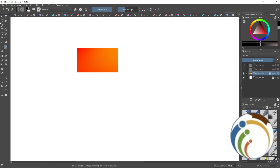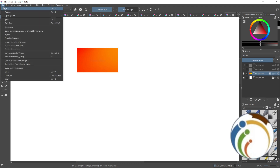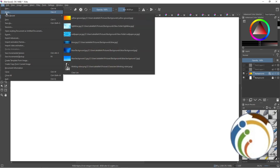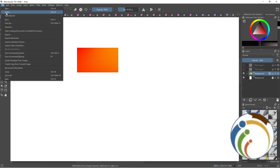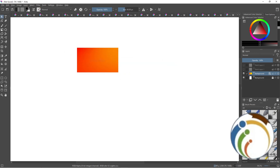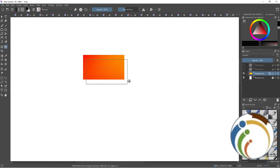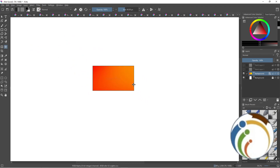Open Krita and start to add a texture. Open the image you want to use as a texture — right-click, go to File, then Open, and choose any image. Drop it onto the canvas, then change the blending mode and the opacity of the texture layer to suit your needs.